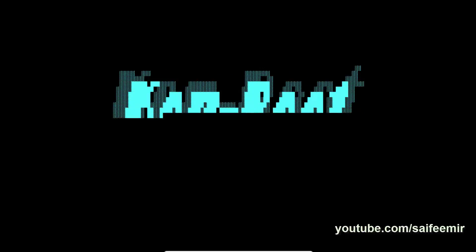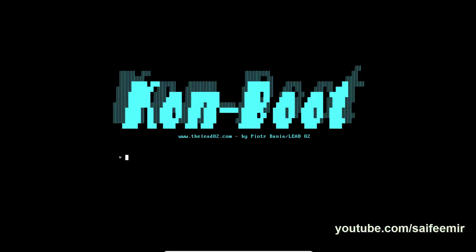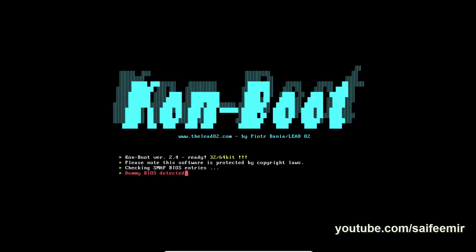If you see this screen at startup, it means everything is working as per plan. Wait for Kon Boot loading completion.